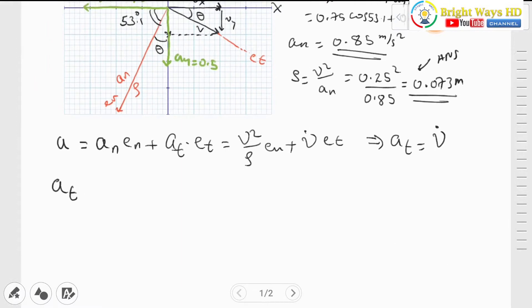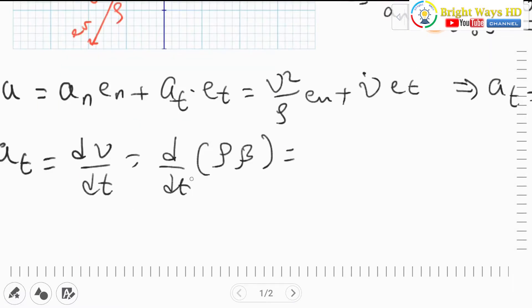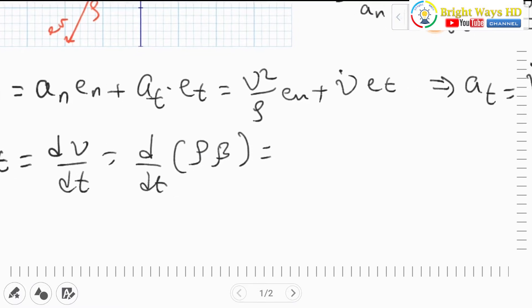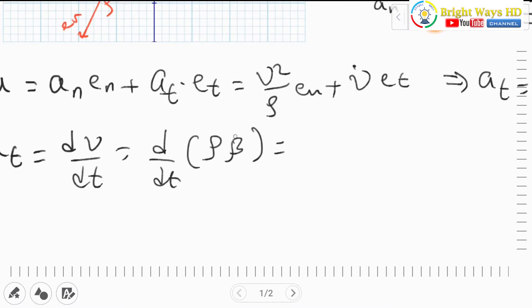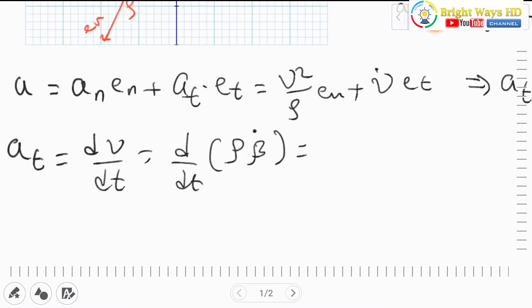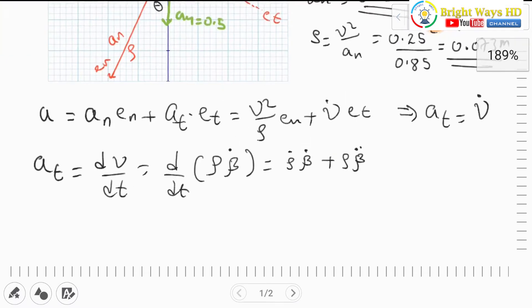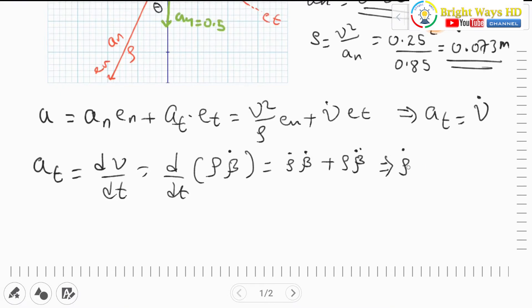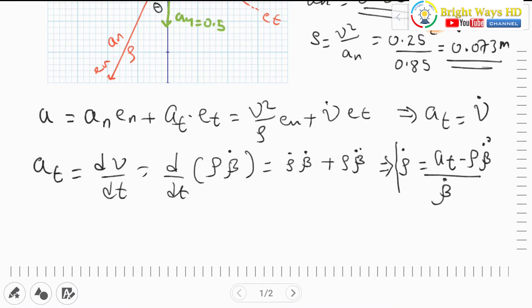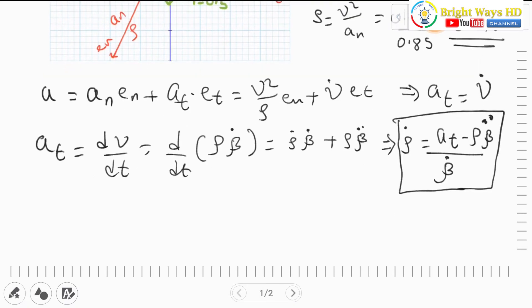The tangential acceleration is dv/dt = d/dt(ρ·β̇). Applying the chain rule since both ρ and β are time-dependent: aₜ = ρ̇·β̇ + ρ·β̈. Rearranging to solve for ρ̇: ρ̇ = (aₜ − ρ·β̈) / β̇. This equation would give us the rate of change of radius of curvature.